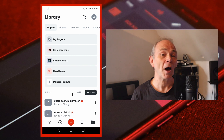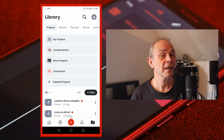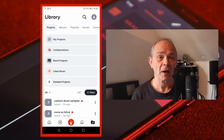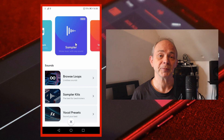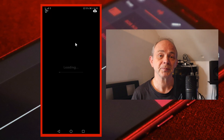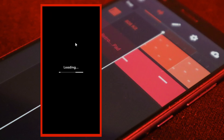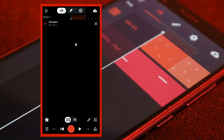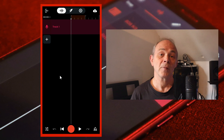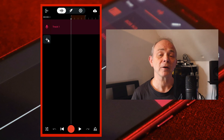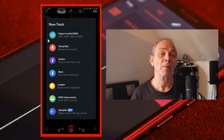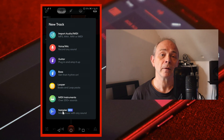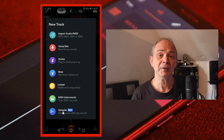At the bottom of the home screen tap on the plus icon then tap on the sampler icon. Or below the bottom track on the track mixer screen tap on the plus icon and then tap on sampler.